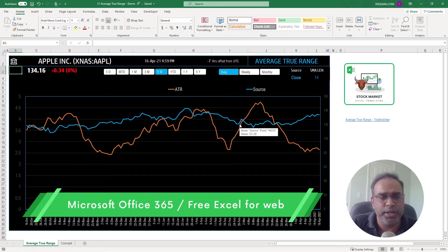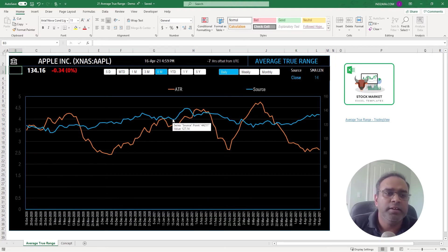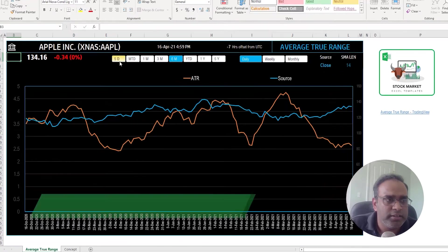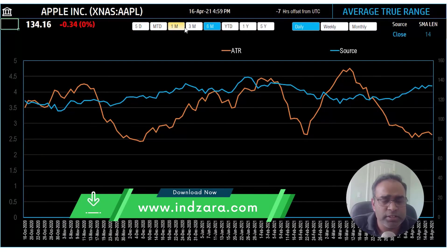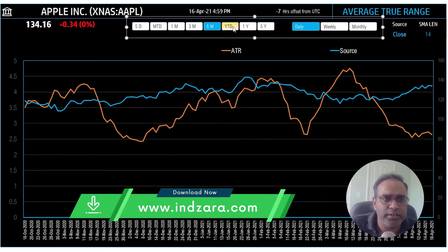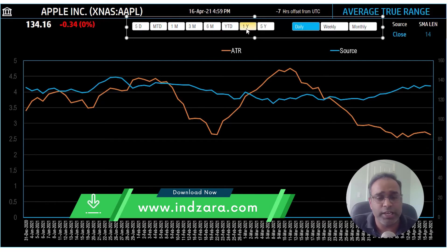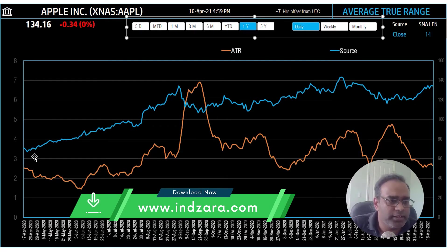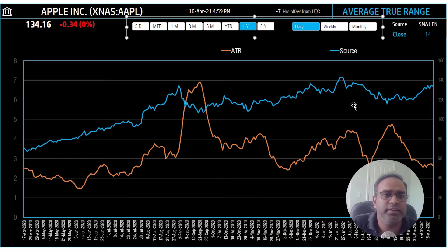So everything is automatically done. Now you also have some more controls here. So you can see here the time period. So I'm looking at six month history here. If I want to look at year to date I can just click on YTD. If I want to look at for the last whole year, 365 days or 366 days, then I can see it here.